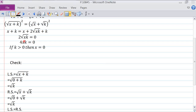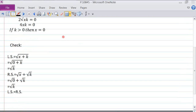Let's verify: 4xk equals 0, and if k equals 1, then x must be 0. Checking the left side: root of x plus k with x equals 0 gives root of k. The right side: root of x plus root of k gives 0 plus root of k, which is root of k. Left side equals right side.